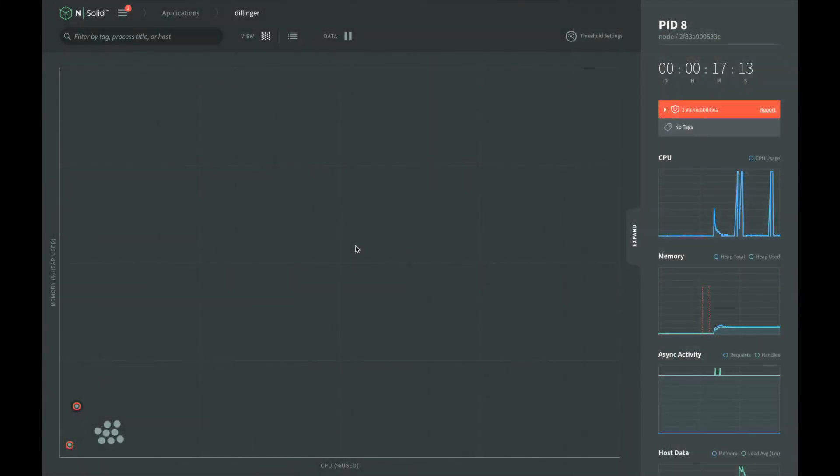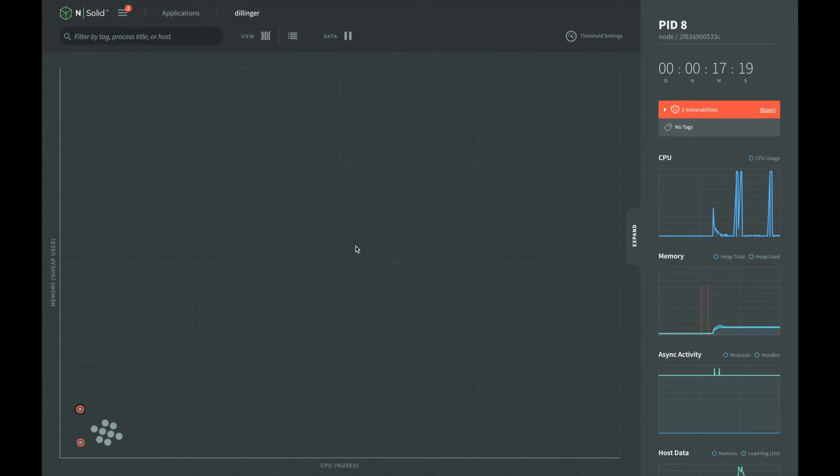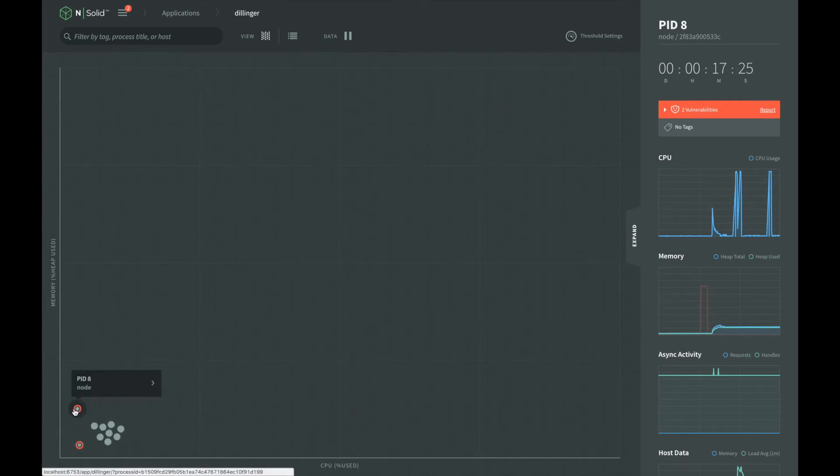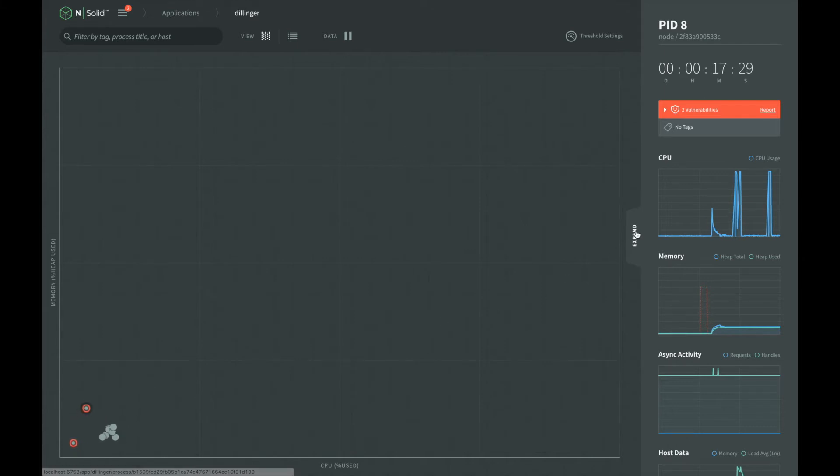Now let's walk through manually generating a heap snapshot. Using the NSOLID console, we can see each of the instances of our application running NSOLID. We notice that one of the processes is using more memory than the others.